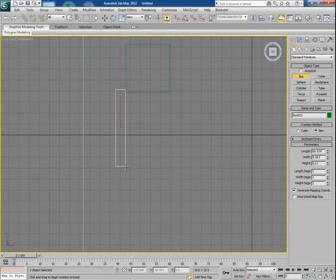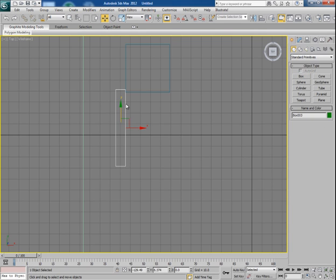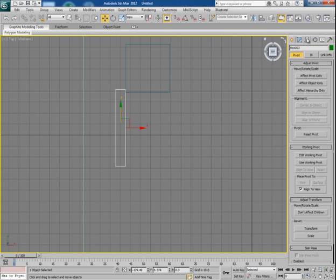So go to hierarchy and click on affect pivot only, and then put the pivot here.